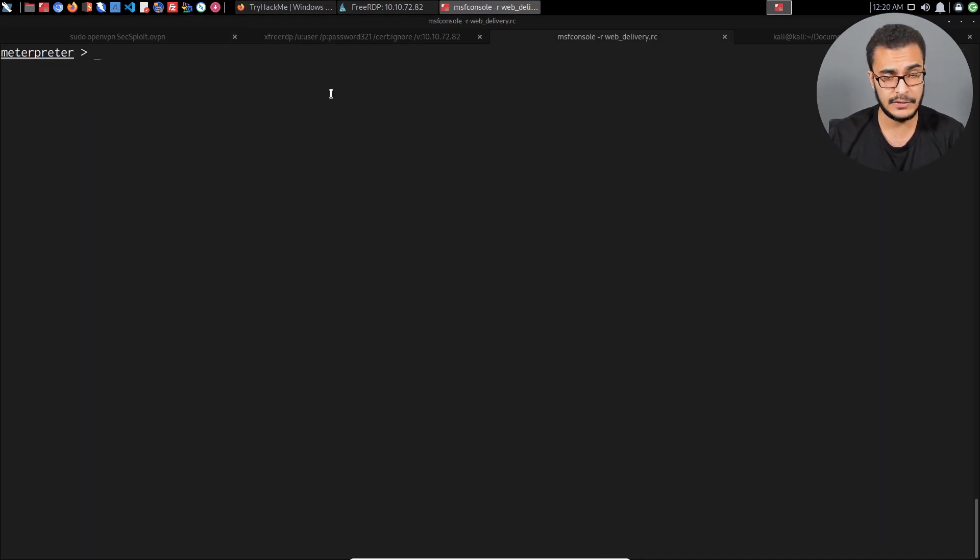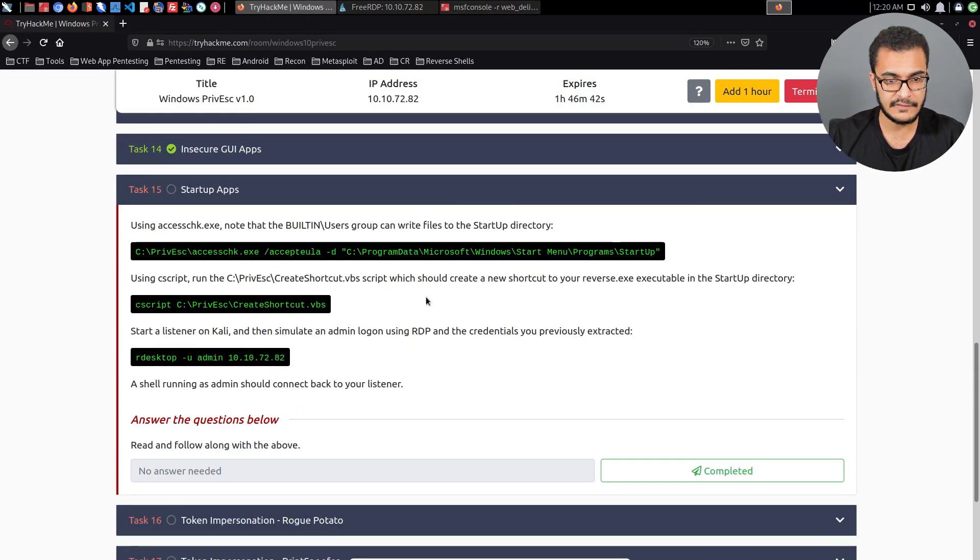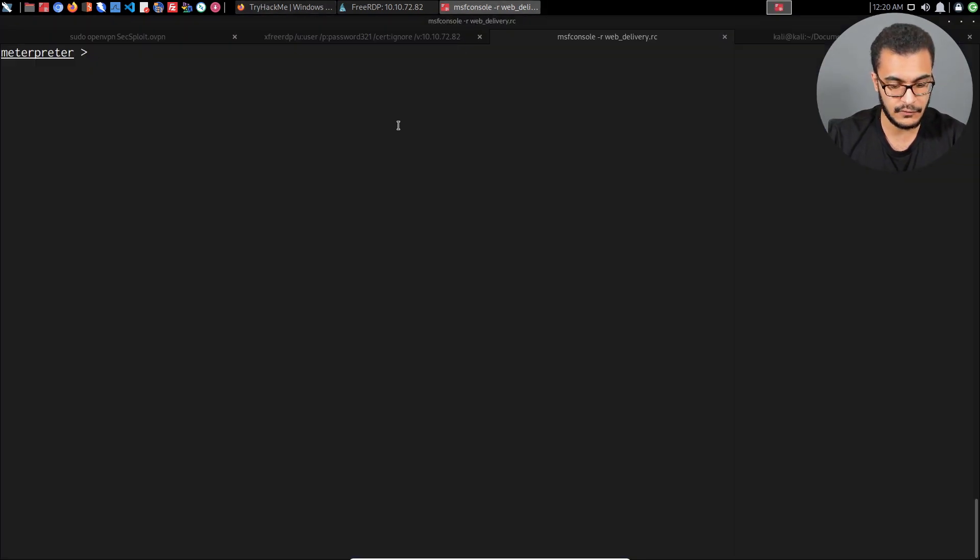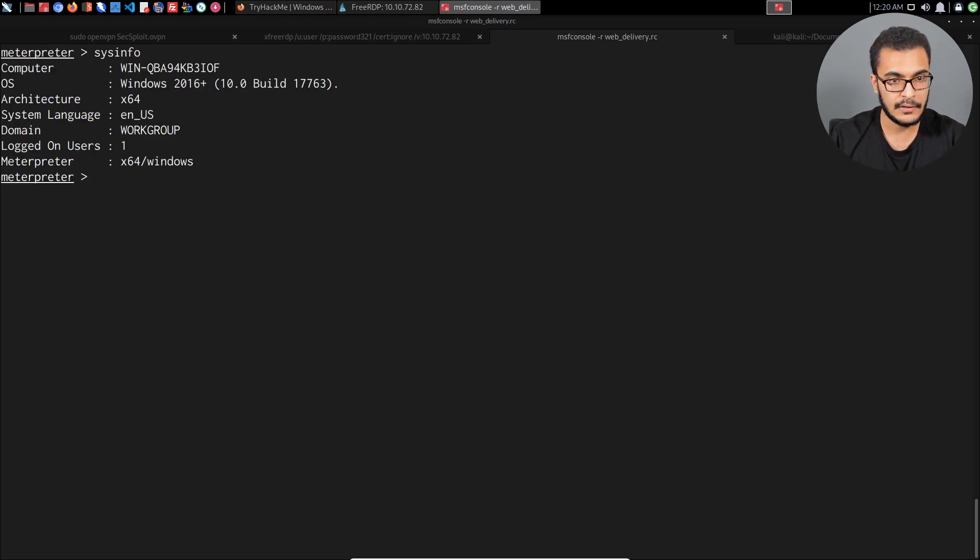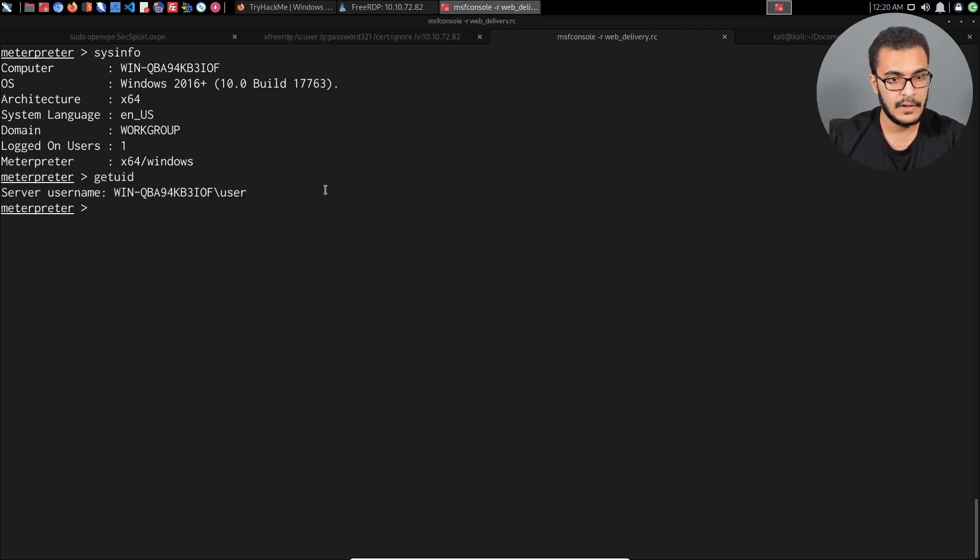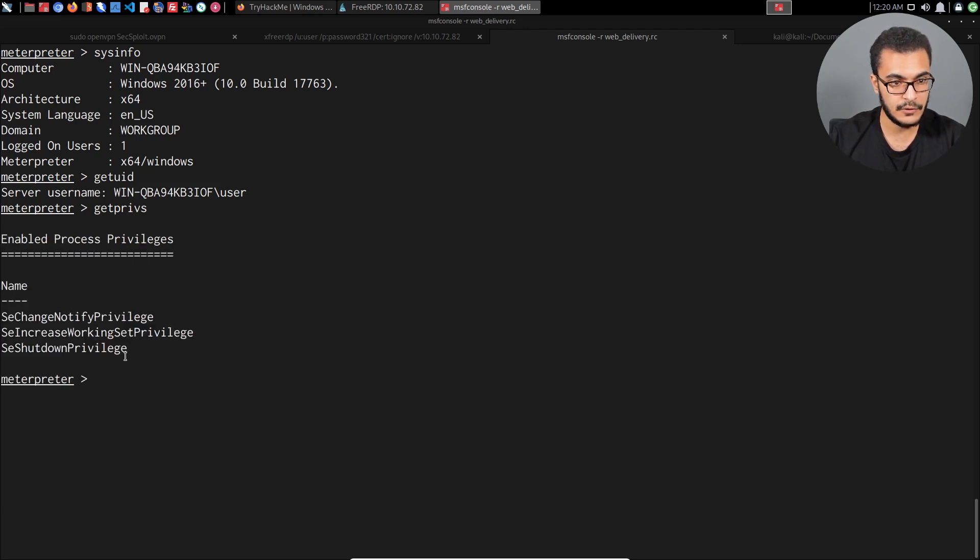As you can see, I'm currently on the system here. It's running Windows Server 2016. We're currently the user account just called user. Privileges, you can see this tells us that we are pretty much a non-privileged user.